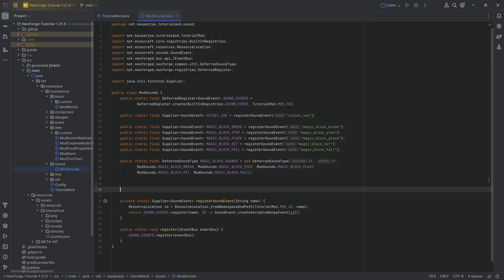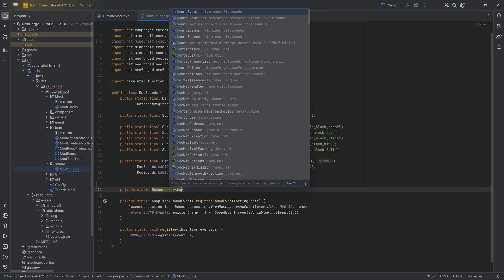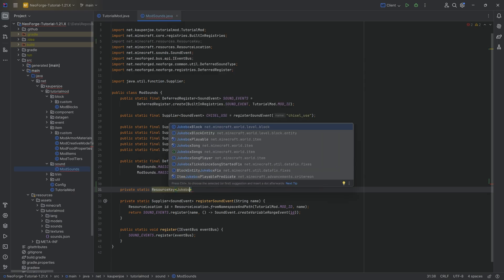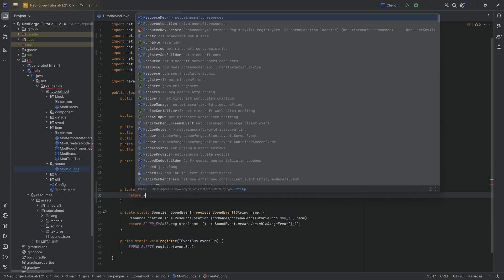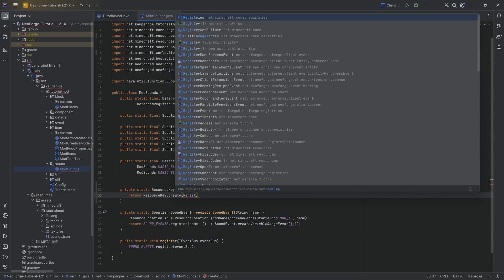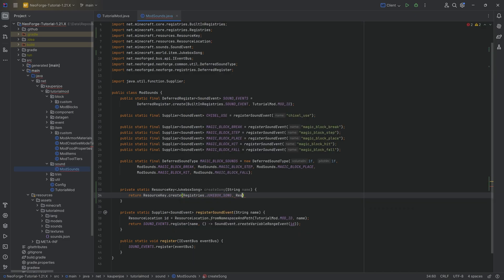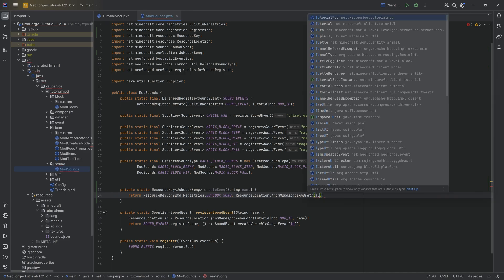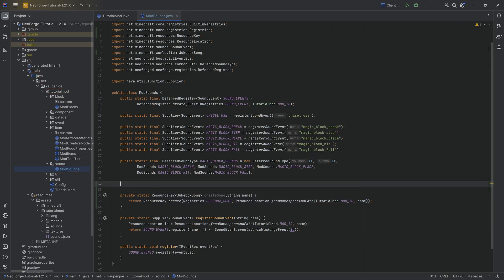The first step in our ModSounds class is we want to make a private static ResourceKey of type JukeboxSong. I'm going to create a method called createSong with a String name parameter. I'm going to return ResourceKey.create with Registries.JUKEBOX_SONG and a ResourceLocation from namespace and path, passing in TutorialMod.MOD_ID and then the name. And that is going to be creating the song.